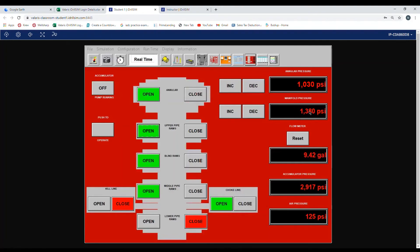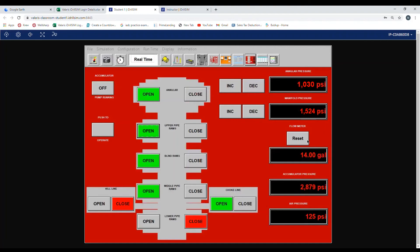Once the function is done, the flow meter will stop and manifold pressure will go back to where it was at. And accumulator pressure, the switch will kick back on around 2800 PSI. Same thing for the lower pipe ram.